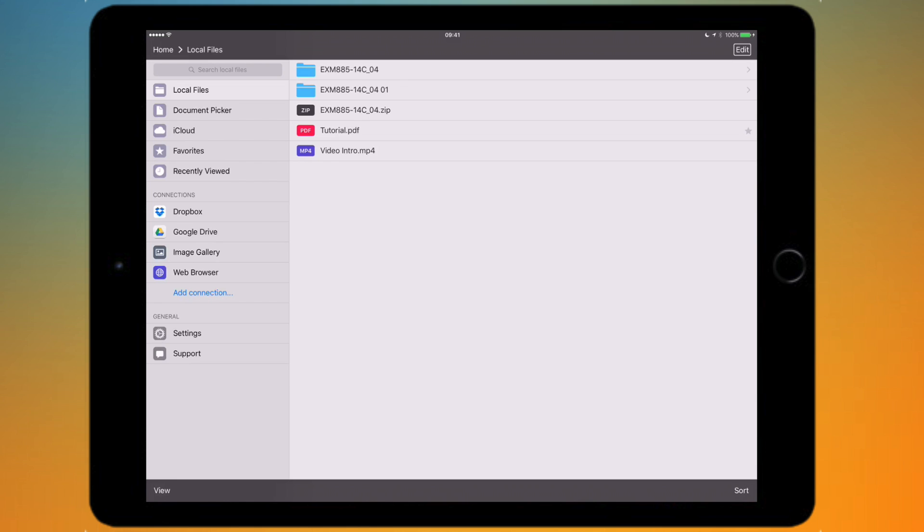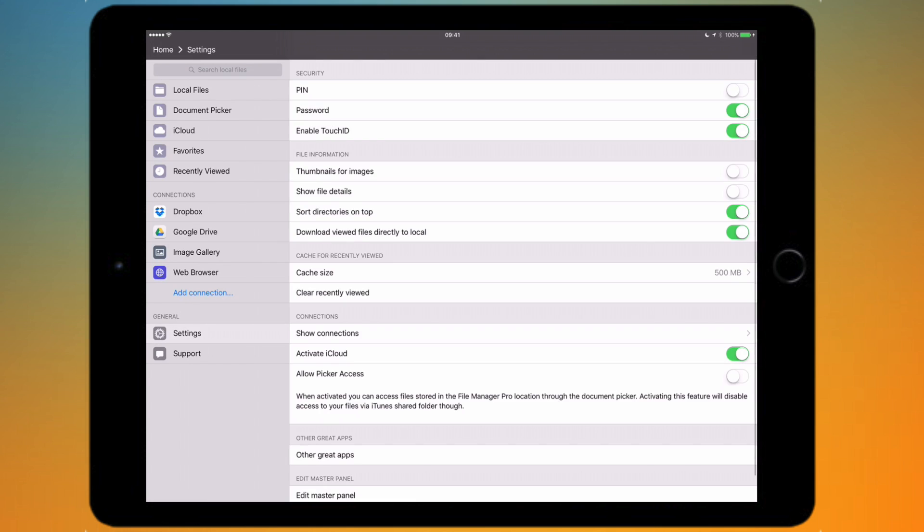If I go back to my local files where it has the video intro, you might be able to see that it would actually have a small preview of the video so you'll be able to sort of see what you're going to tap on before you actually tap on it. That's nice to have.